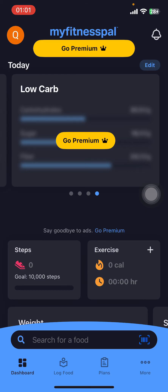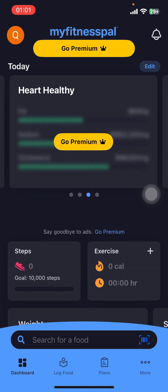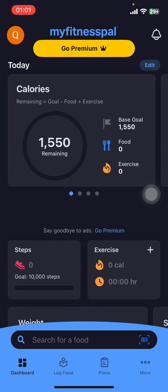If you don't have the app yet, you can get it from the Google Play Store or the Apple App Store. Once you do that, open the app and sign in.